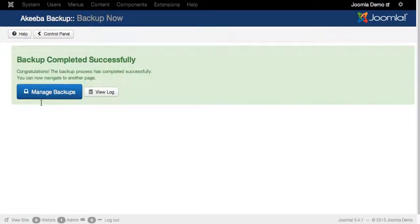Once that finishes, you'll see this screen telling you that the system has completed the backup successfully.